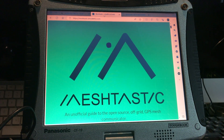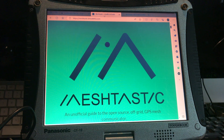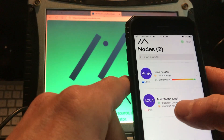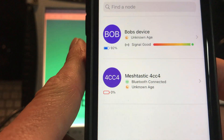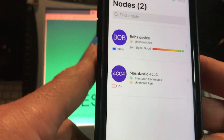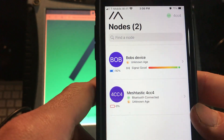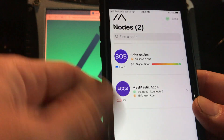Welcome back. Assuming you guys have more than one T-beam, I made another T-beam following what I did in the first video. This one I didn't name, so it just says Meshtastic 4CC4. But we still see Bob's in there — Bob's is now powered up by a battery and we can see his signal strength, so now we have two nodes we can talk to.